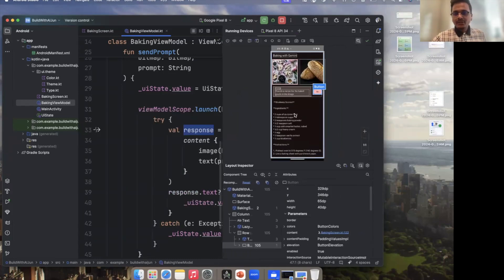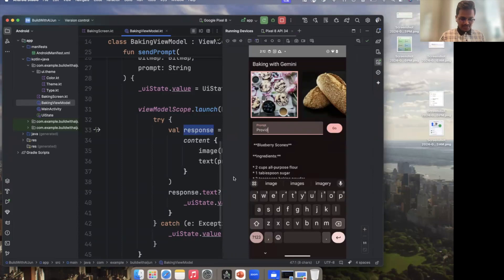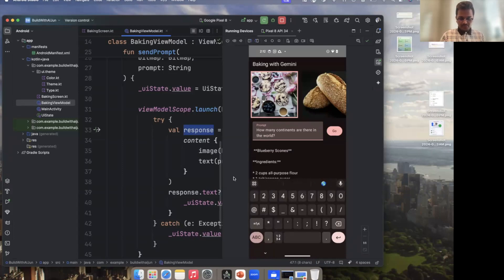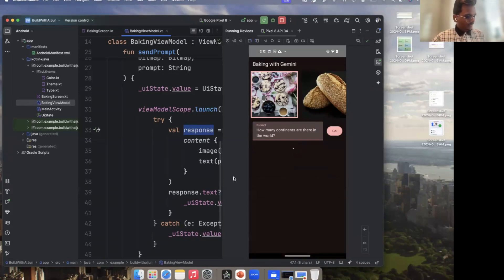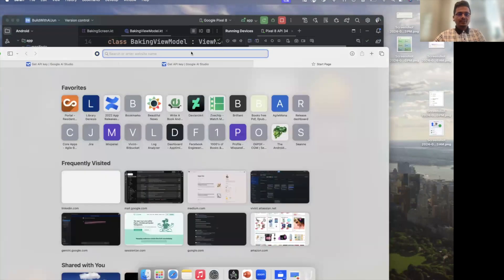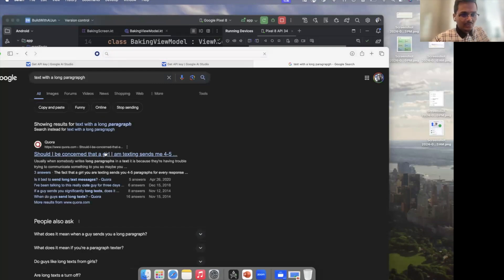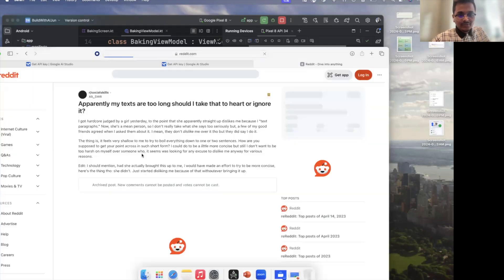Let's check out the other capabilities of the app. I'll ask a general knowledge question — 'How many continents are there in the world?' I click Go while it's generating the response.